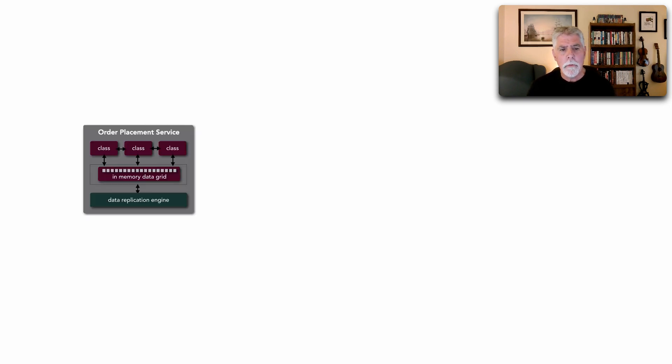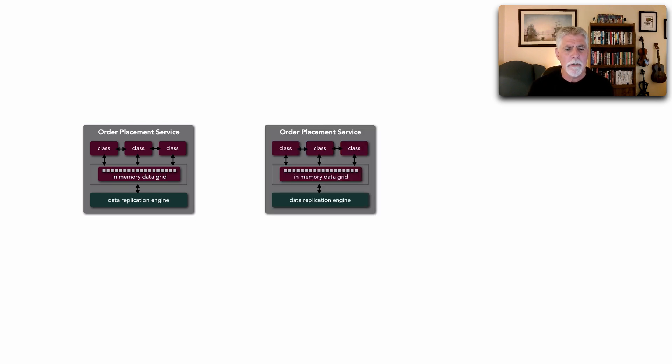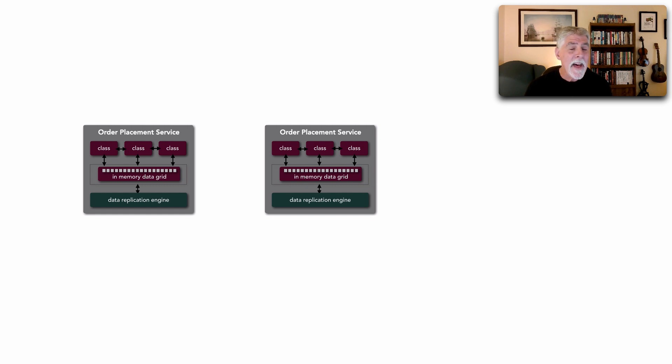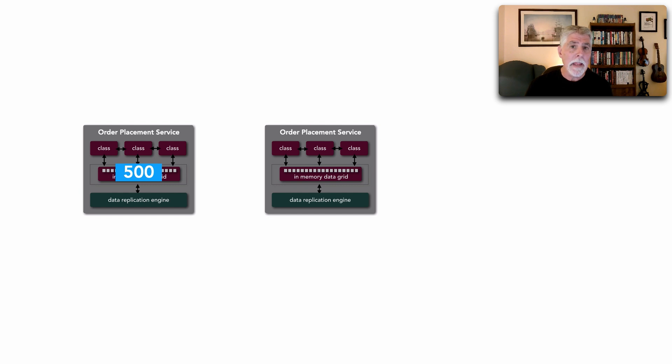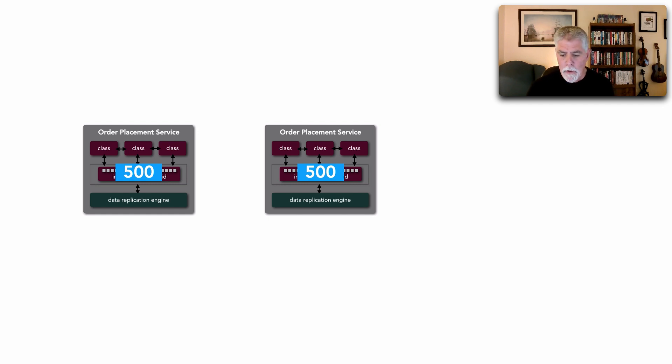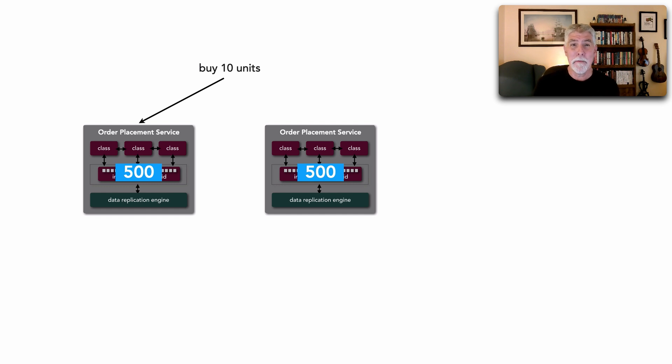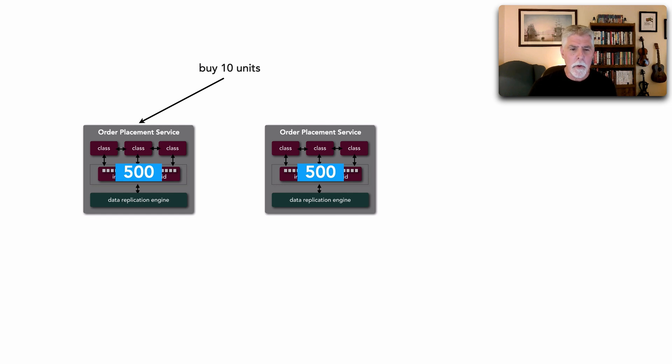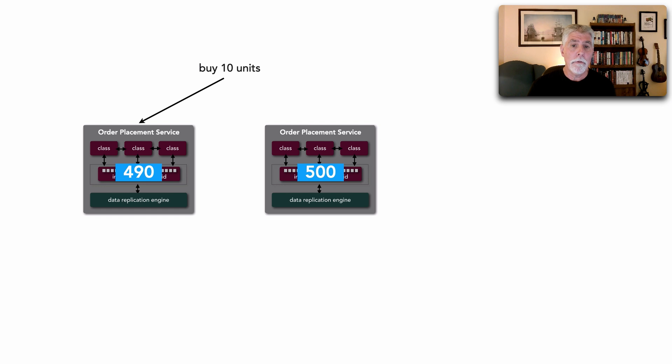So let's say we've got two services here, two instances of our order placement service to place orders. And that in-memory data grid, that cache, contains our inventory. So we've got 500 copies of my book let's say. Well we go and buy 10 units and let me show you what's supposed to work. What's supposed to happen is we buy 10 units, it comes into this instance, and we decrement our inventory to 490.